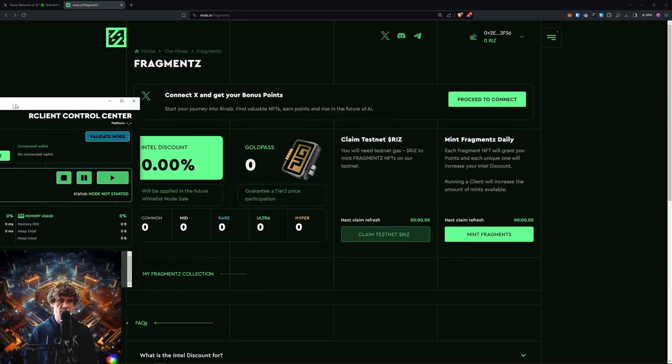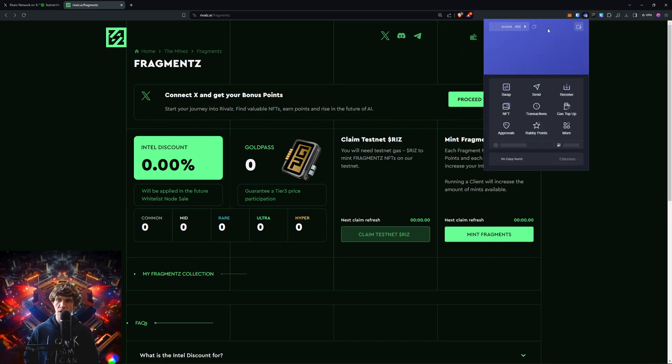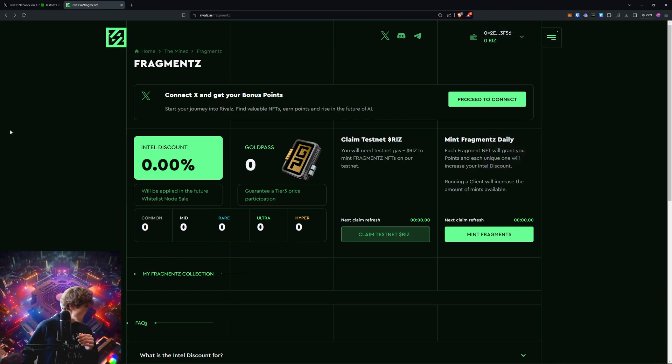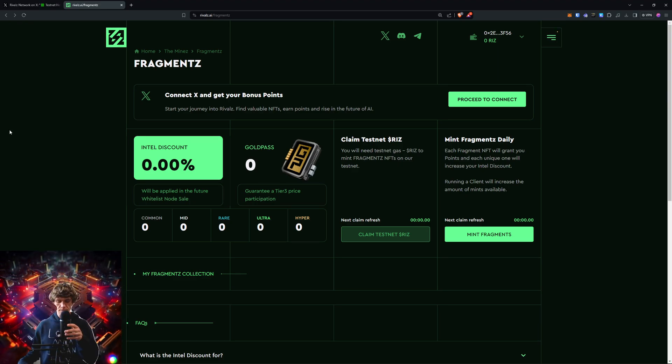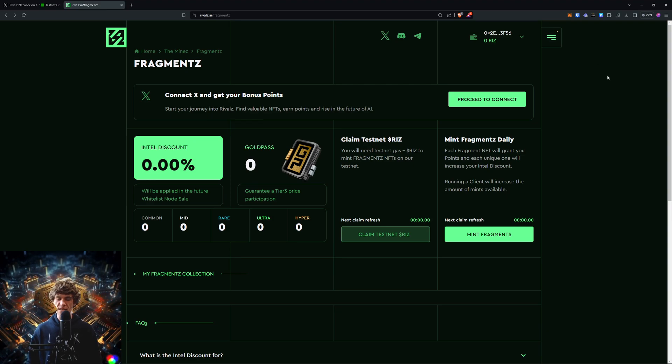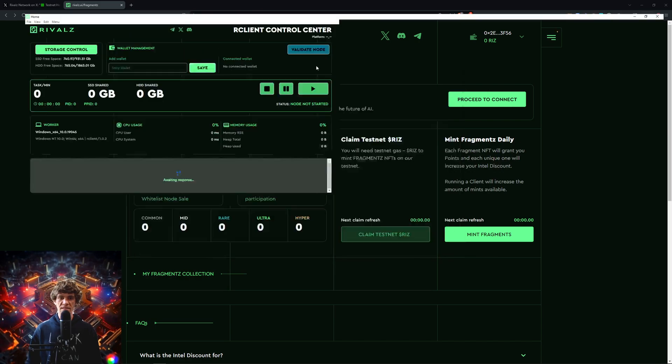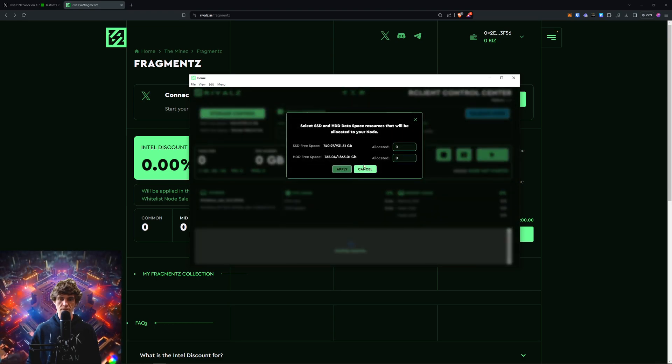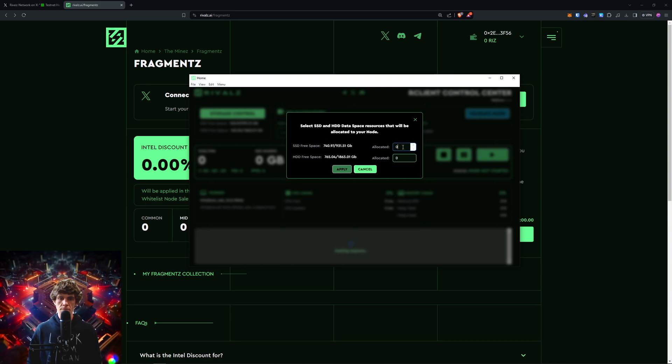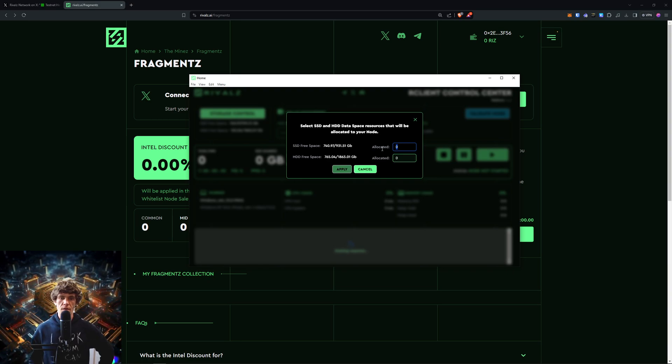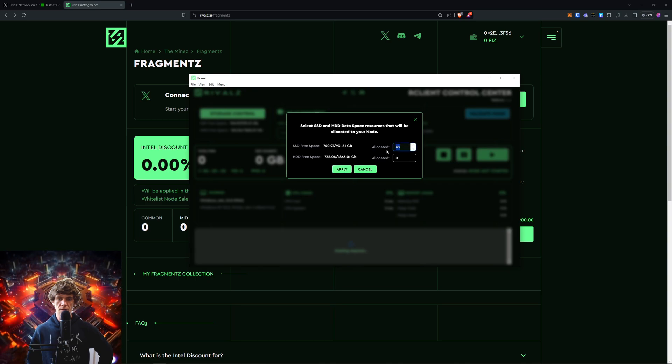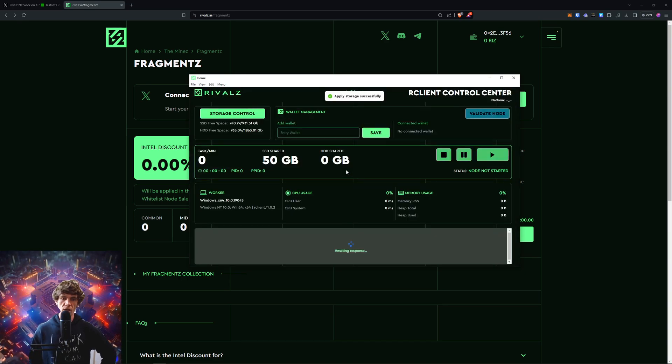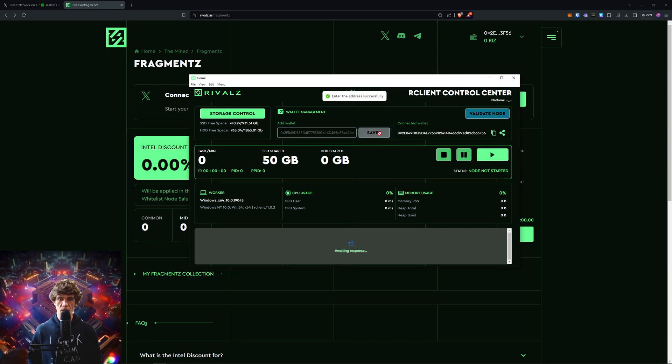What we're gonna do - go to your Rabby wallet or whatever wallet you use and copy your wallet address, the one that you're connected to. Now go back to the client. We'll do this storage control. Free space 740. We'll allocate 50 gigs. Save my wallet address.